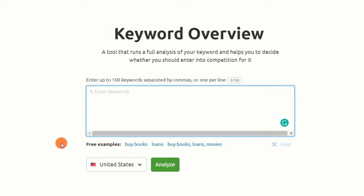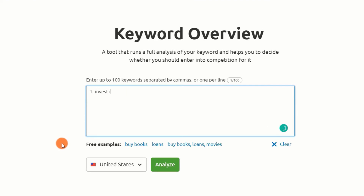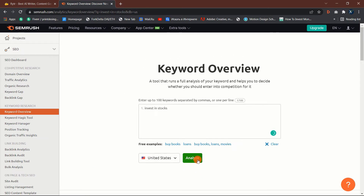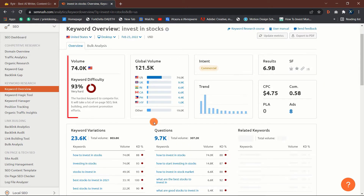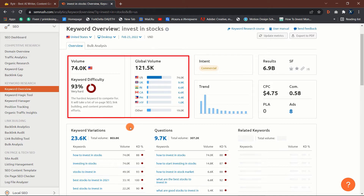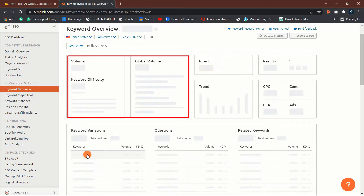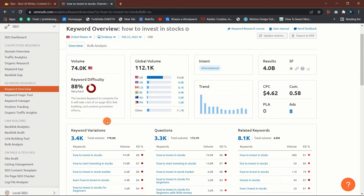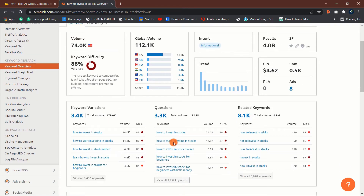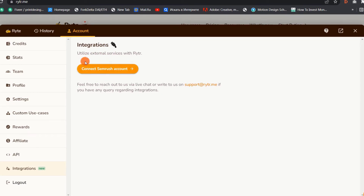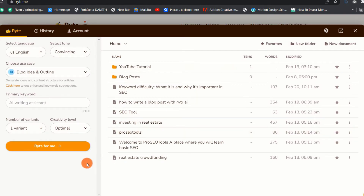Step one: select a keyword. Before you start writing your blog post, you must first do some keyword research to select the primary keyword you will use in your post. I use SEMrush for most of my keyword research to assist me in selecting keywords with a low difficulty but a reasonable amount of traffic for which I can attempt to rank. You can use any other keyword research tool you like best. You can also integrate your SEMrush account with Writer AI for optimal performance and better blog optimization.